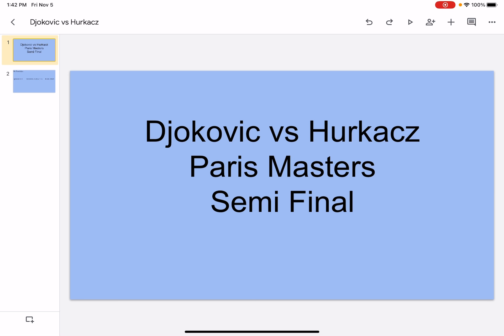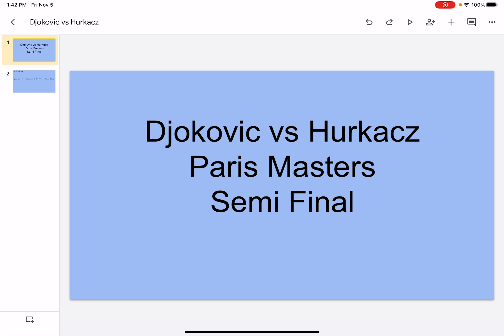Hi, what's up? It's your boy Sports Wizard and welcome back to another video on my channel. Today we're covering Djokovic vs. Hurkacz, Paris Masters semi-final. Let's get right into it.